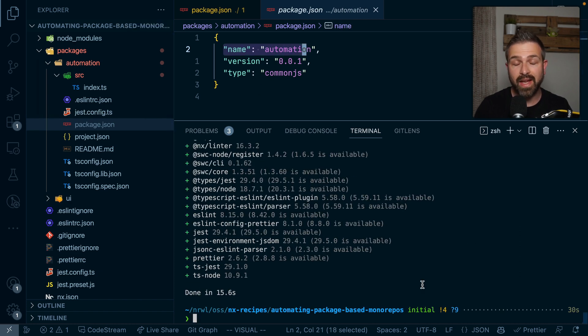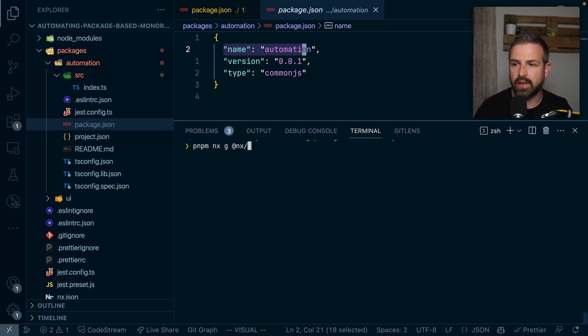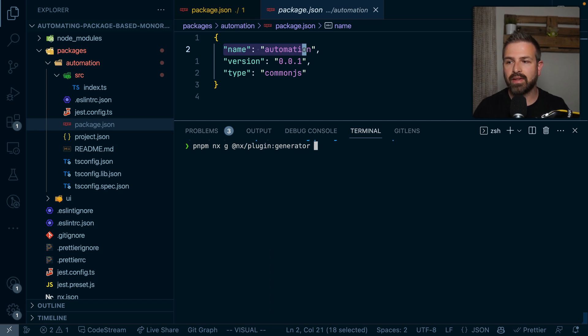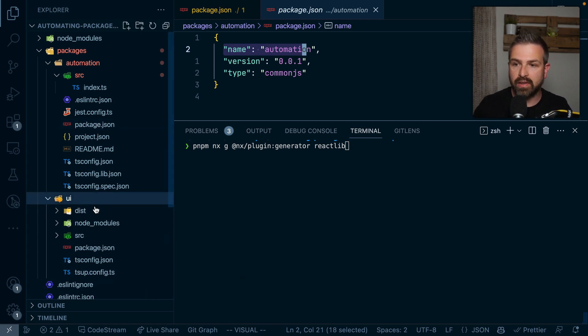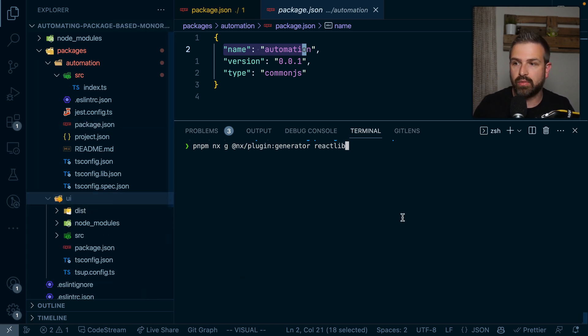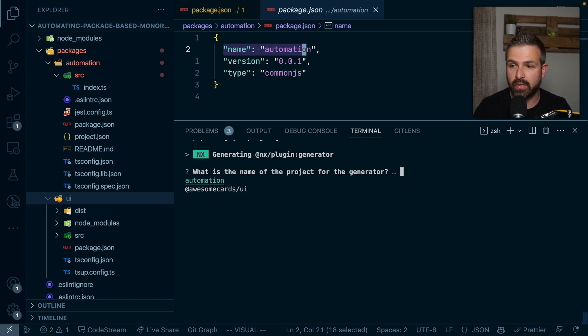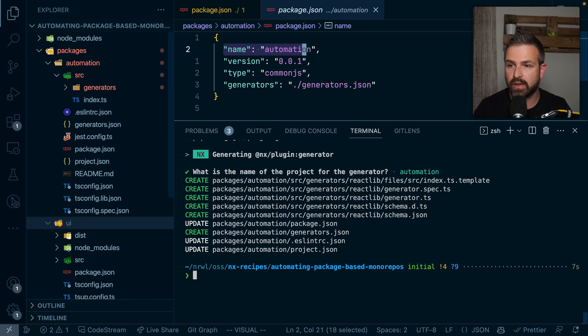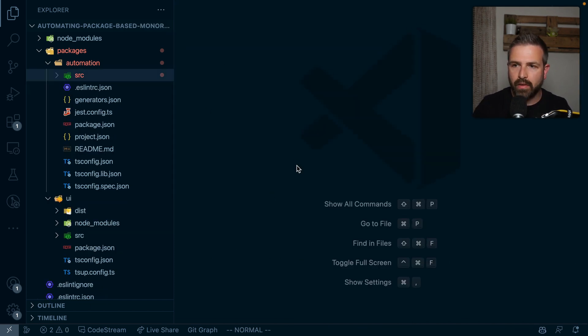And so again, I'm using nx generate @nx/plugin:generator. And let's call this react-lib, because we want to create a generator that scaffolds a new React library based on this model. So it will be fully custom to this workspace. So here it asks me in which project we want to add that generator. And obviously we want to add it in our automation project. And so here we get now such a generator setup.